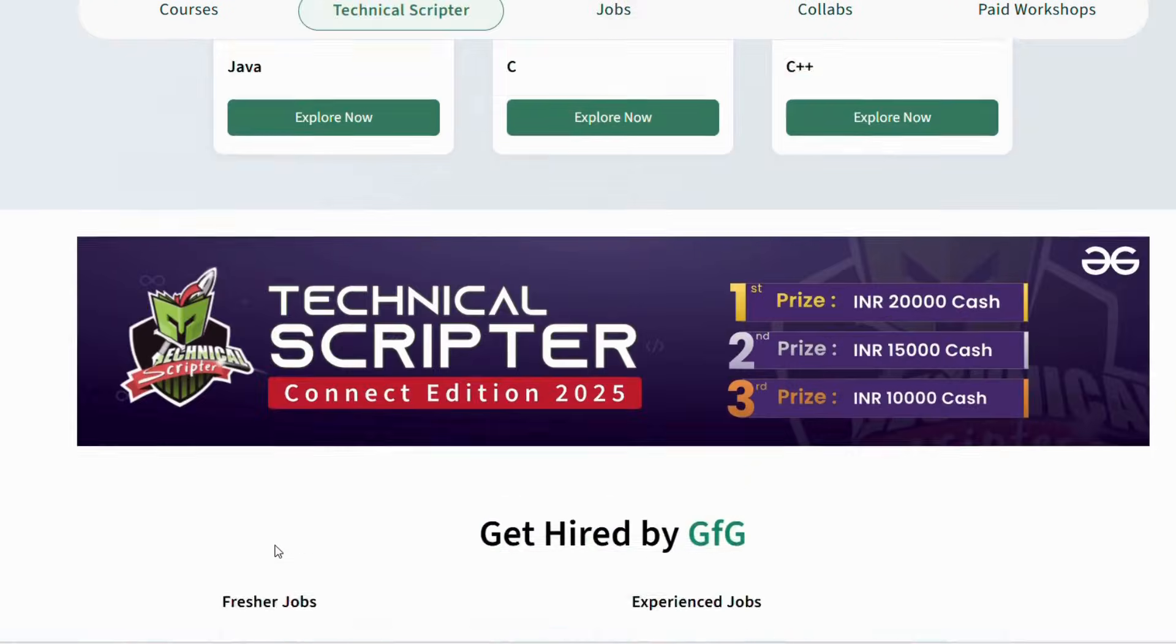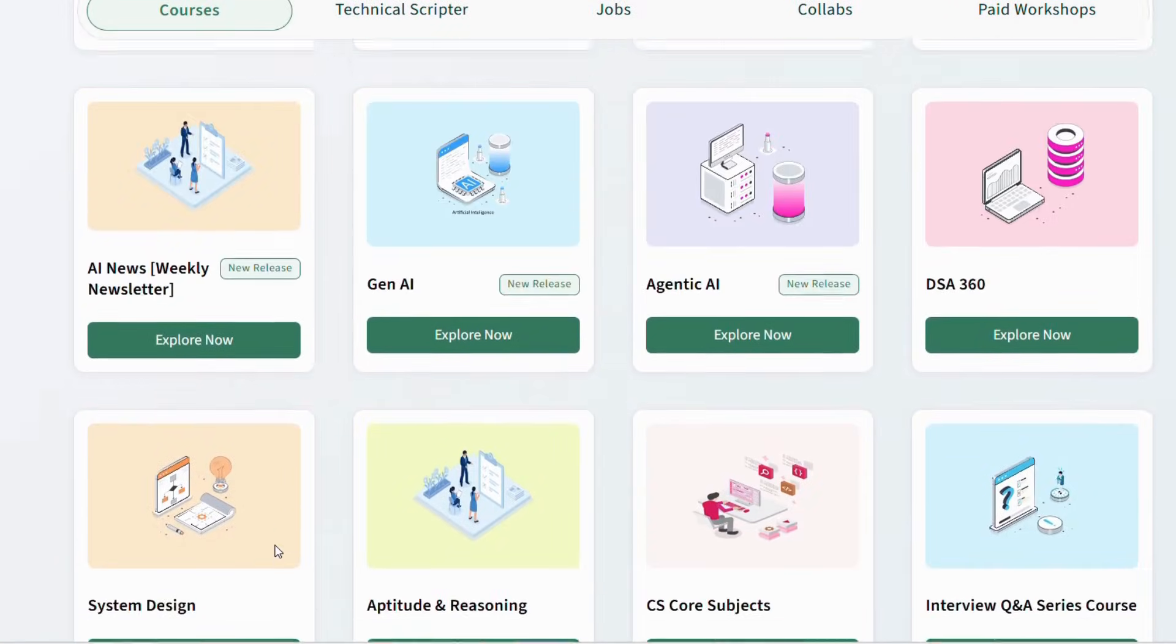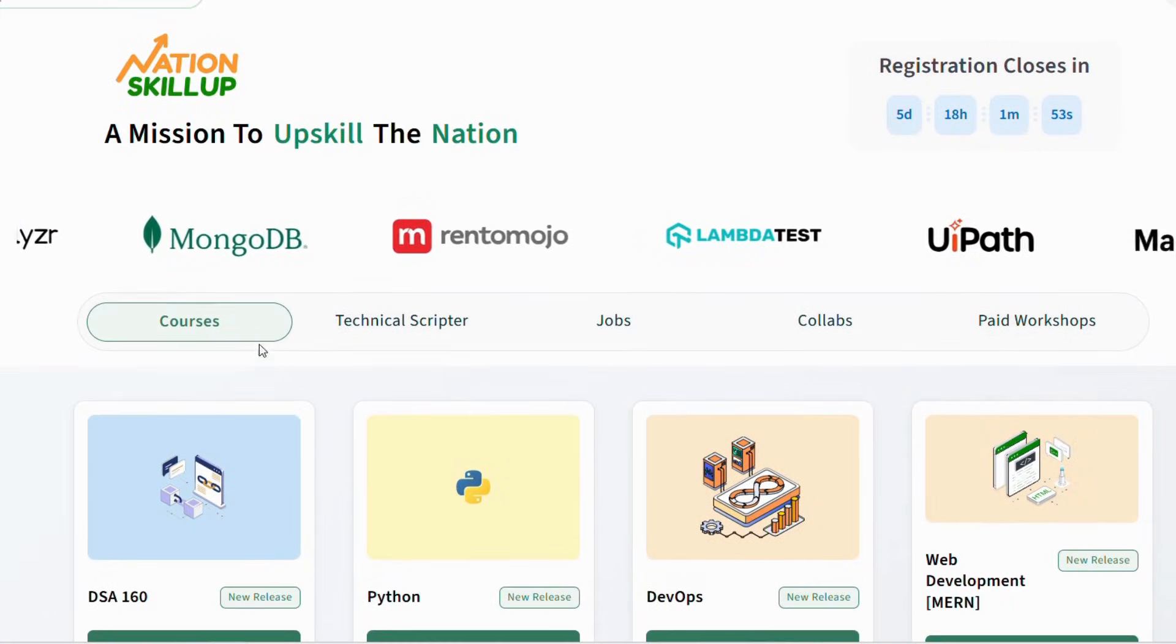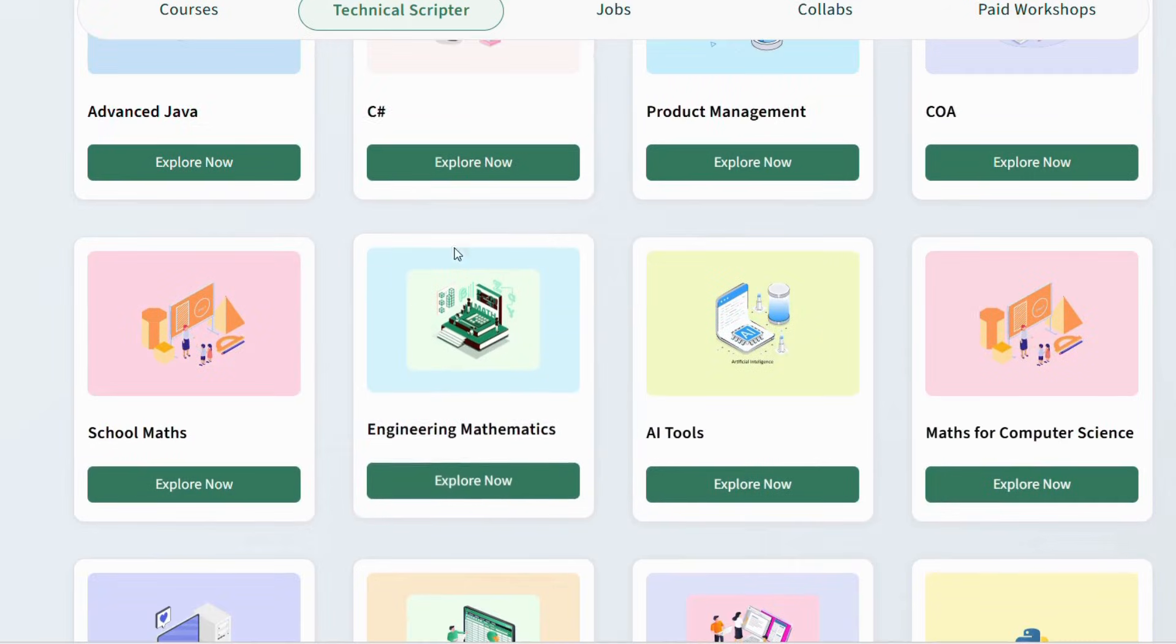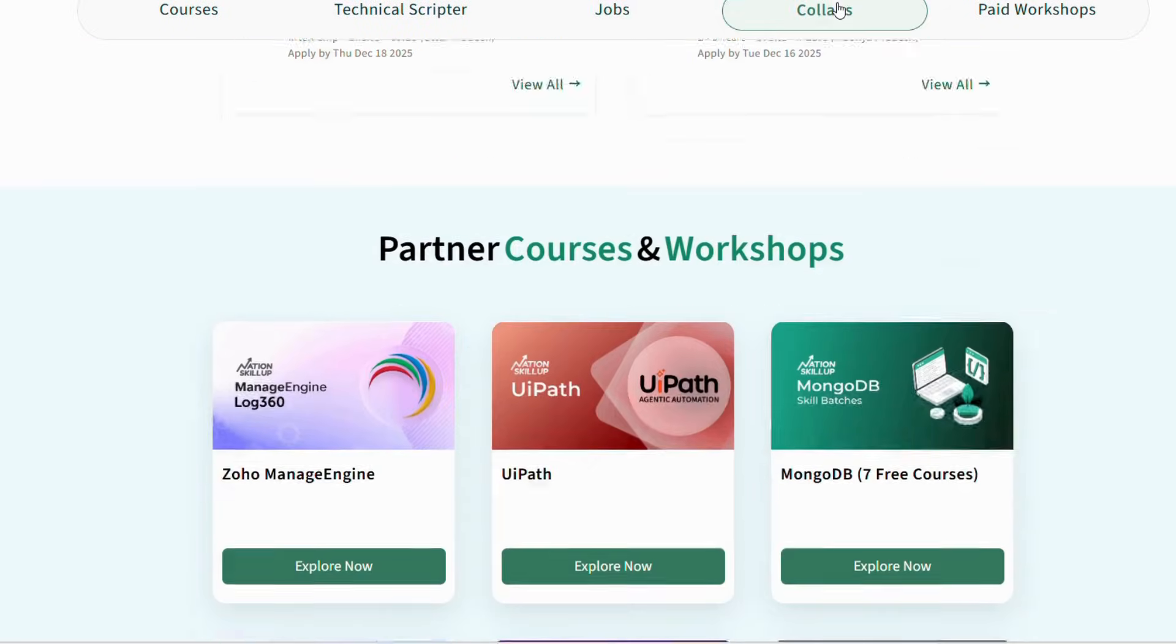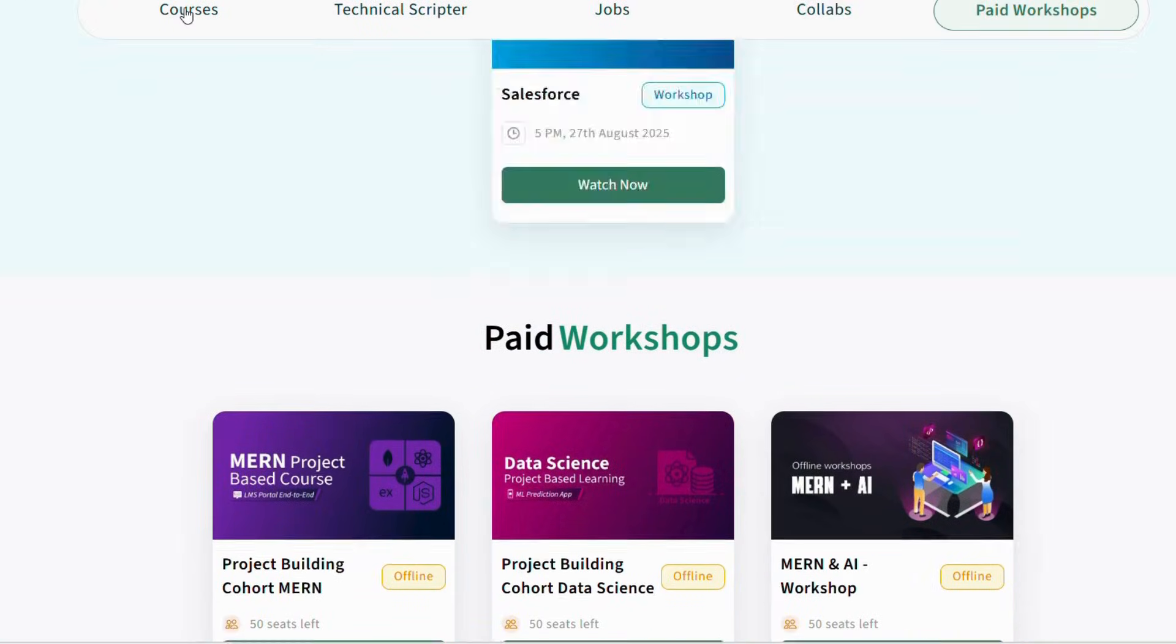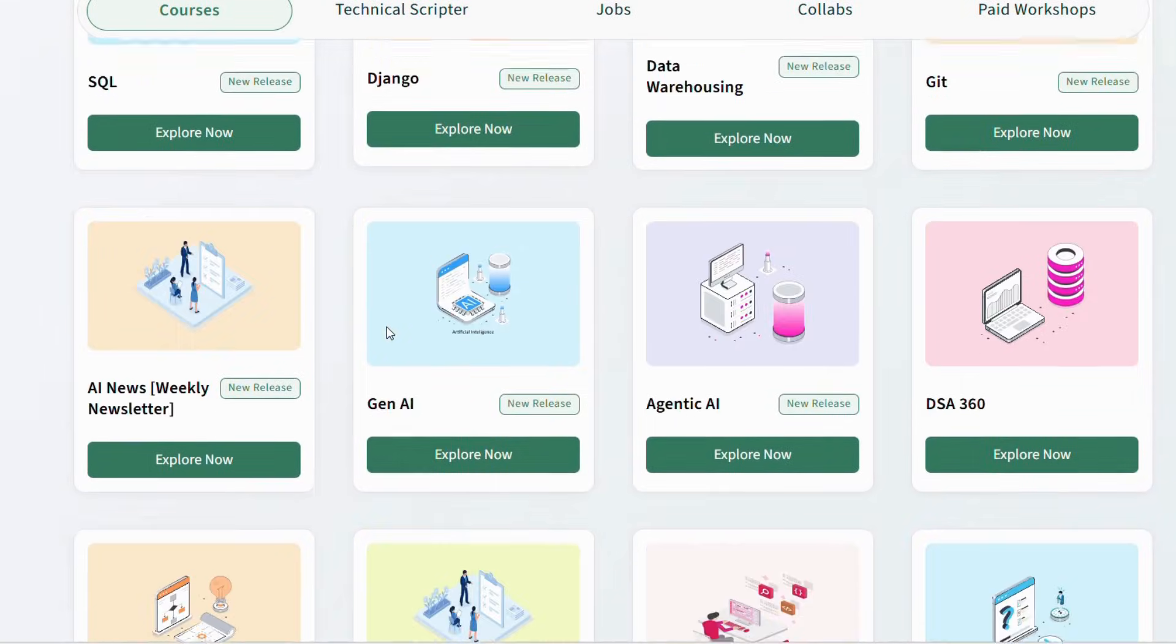Let me tell you why these courses are really useful. Courses are taught by experienced mentors. Content is beginner-friendly and well-structured. You get hands-on practice. You receive a certificate from GeeksforGeeks. It helps you prepare for college exams, placements, and internships. These skills are not only useful for academics but also very important for your future career.